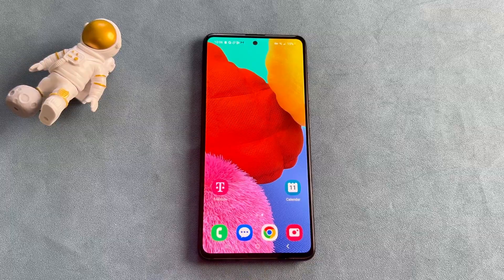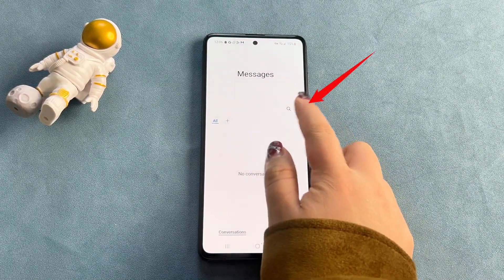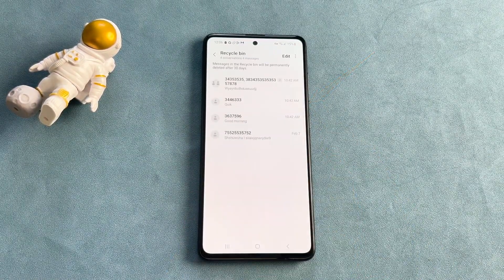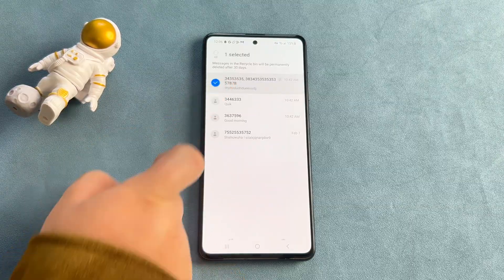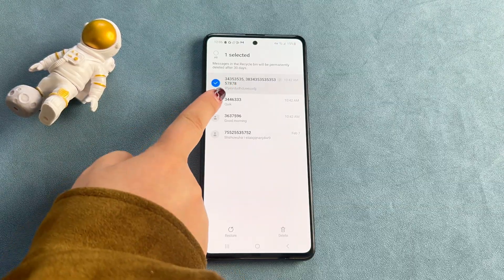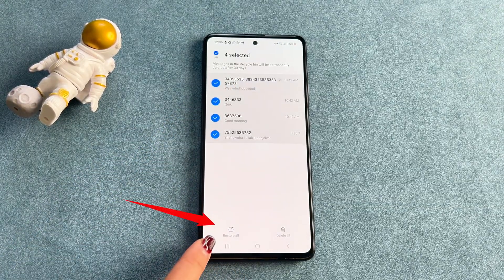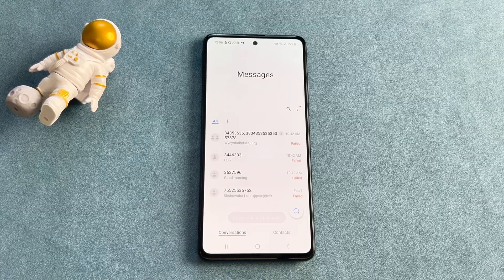First, open the Messages app on your Android phone, then tap the 3-dot icon and select Recycle Bin. Long press the deleted text message you want to recover and click Restore. Finally, you'll find and recover your deleted text messages.